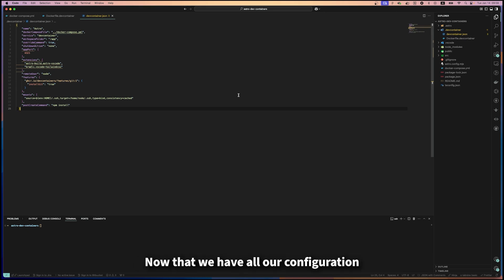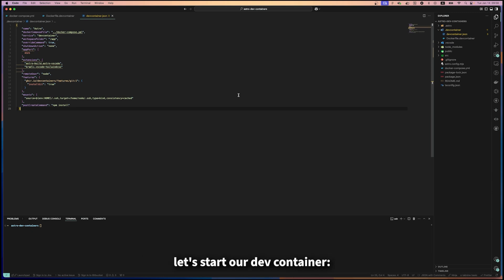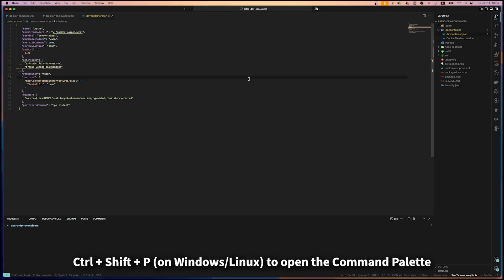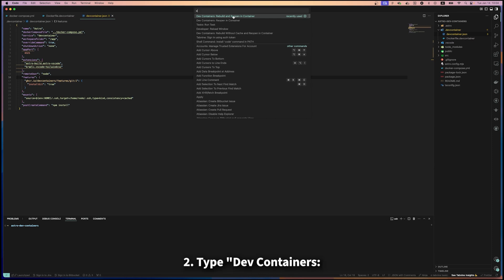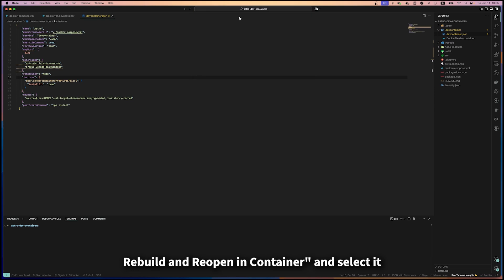Now that we have our configuration files set up, let's start our dev container. Press Command+Shift+P on Mac or Ctrl+Shift+P on Windows/Linux to open the command palette. Type 'Dev Containers: Rebuild and Reopen in Container' and select it.